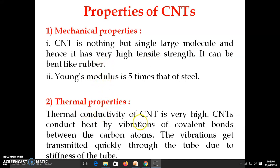Thermal conductivity of carbon nanotube is very high. The carbon atoms in the tube are connected by covalent bonds, so when heat is given to one end of the tube these covalent bonds start vibrating, and through these vibrations the heat is carried to the other end. Therefore thermal conductivity of carbon nanotube is very good.